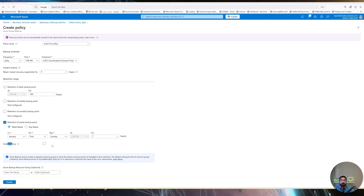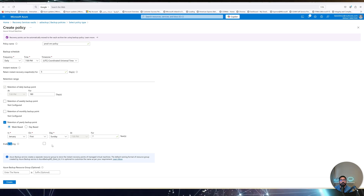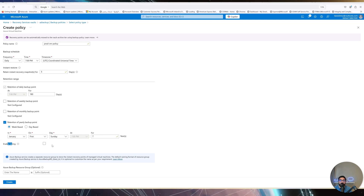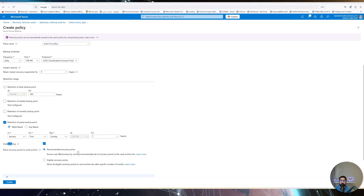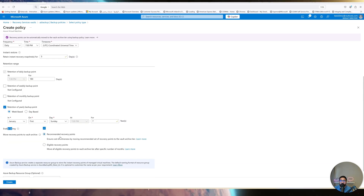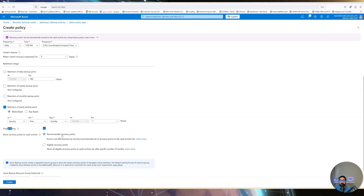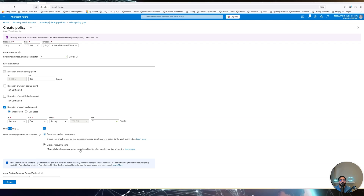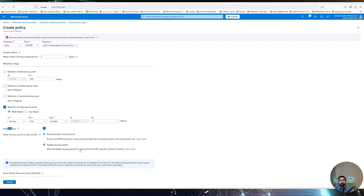With the Archive Tier, data is saved on very cheap HDD storage, and you can restore it when needed — though it is offline storage, so there are extra processes to consider for recovery. When you click 'Enable Tiering,' it shows you options for how data is selected — randomly or after a specific number of months — before it moves from cold storage to the archive tier.